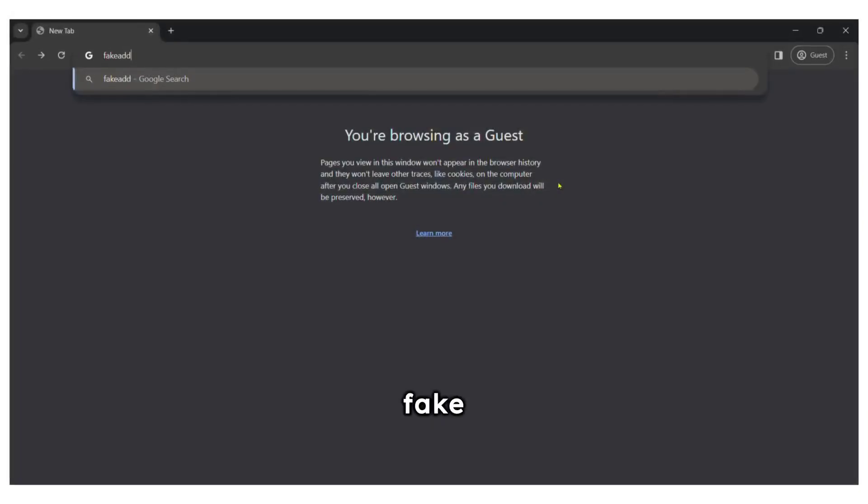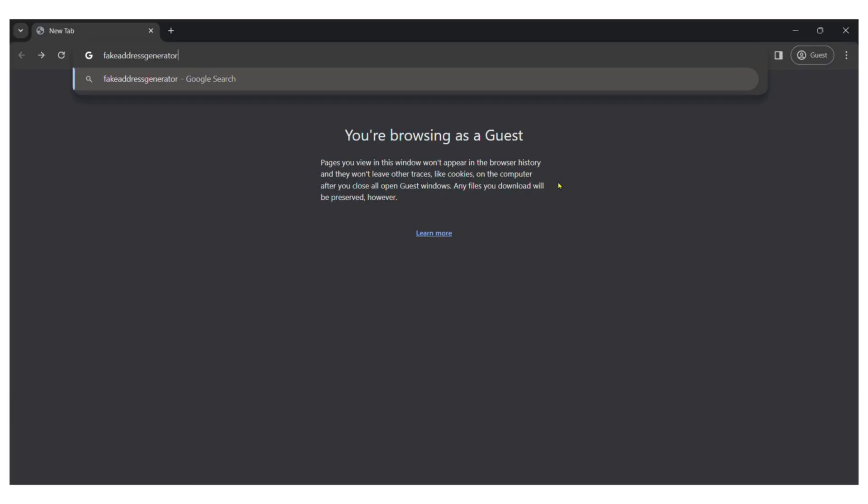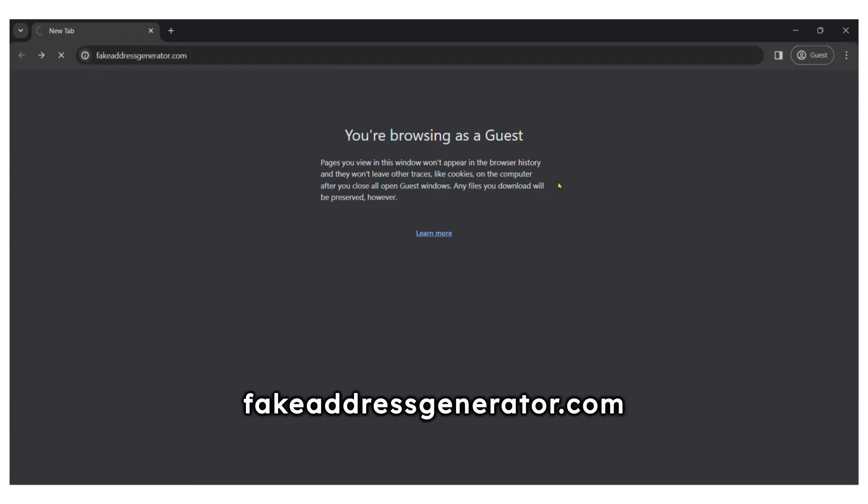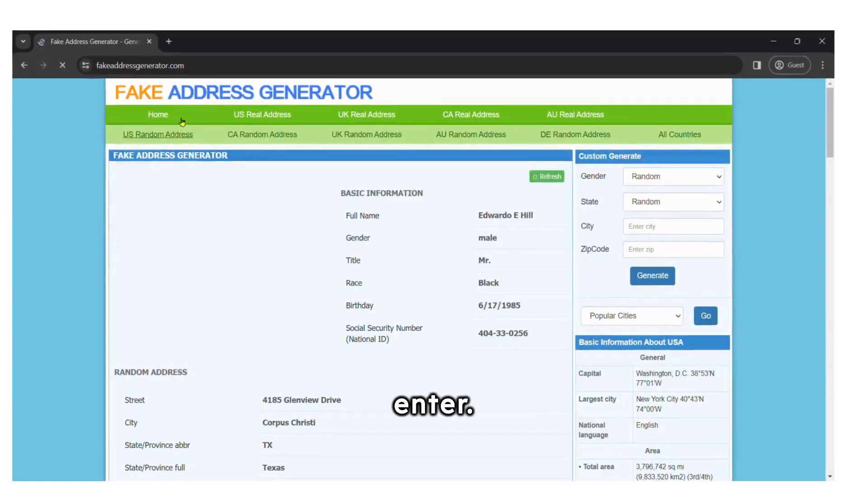To get a fake address, type this URL. I've also included it in the description below for easy access. Enter fakeaddressgenerator.com in your browser and press enter.